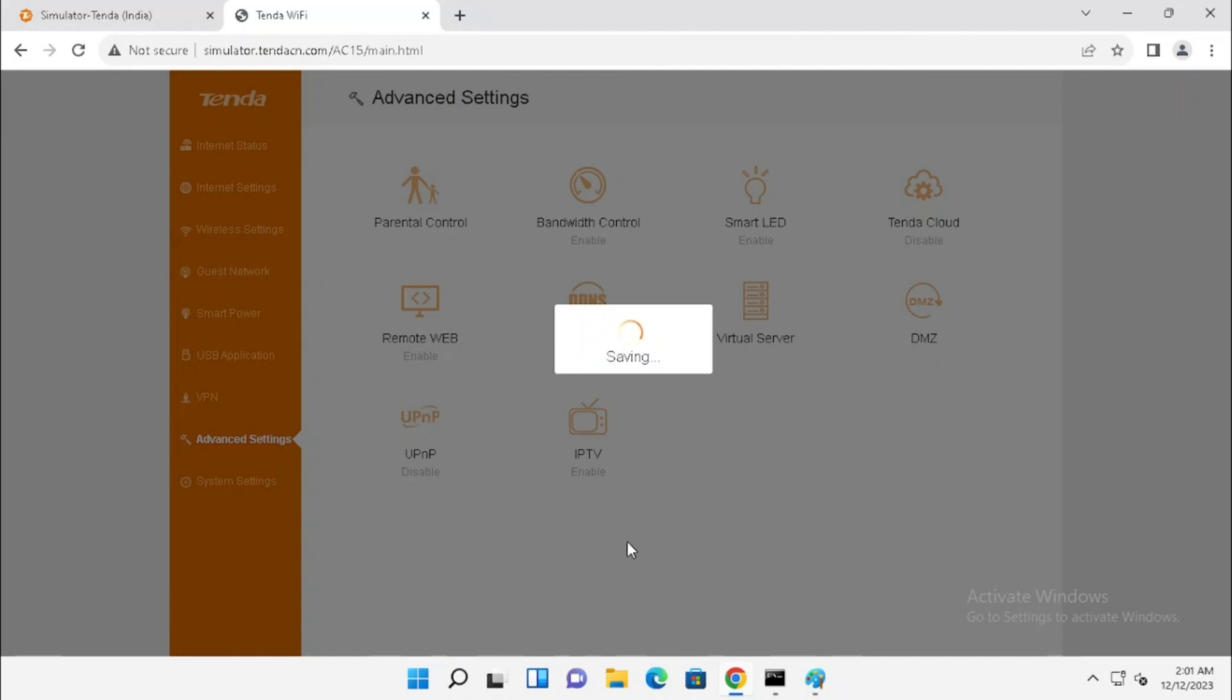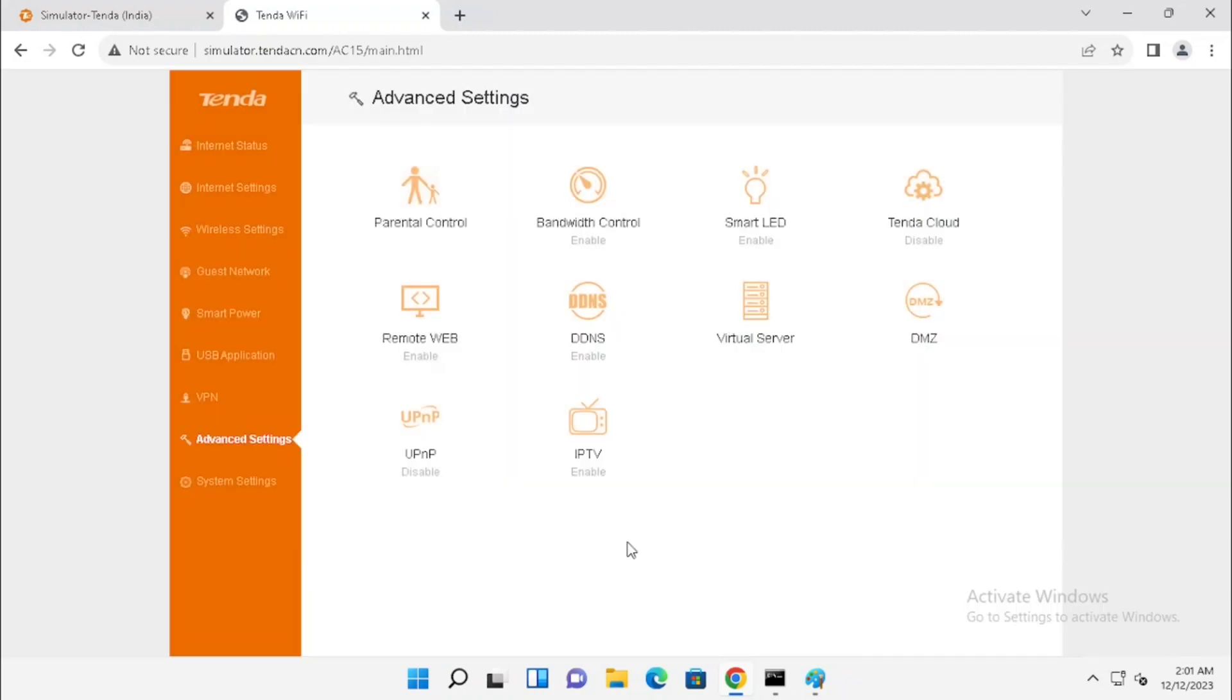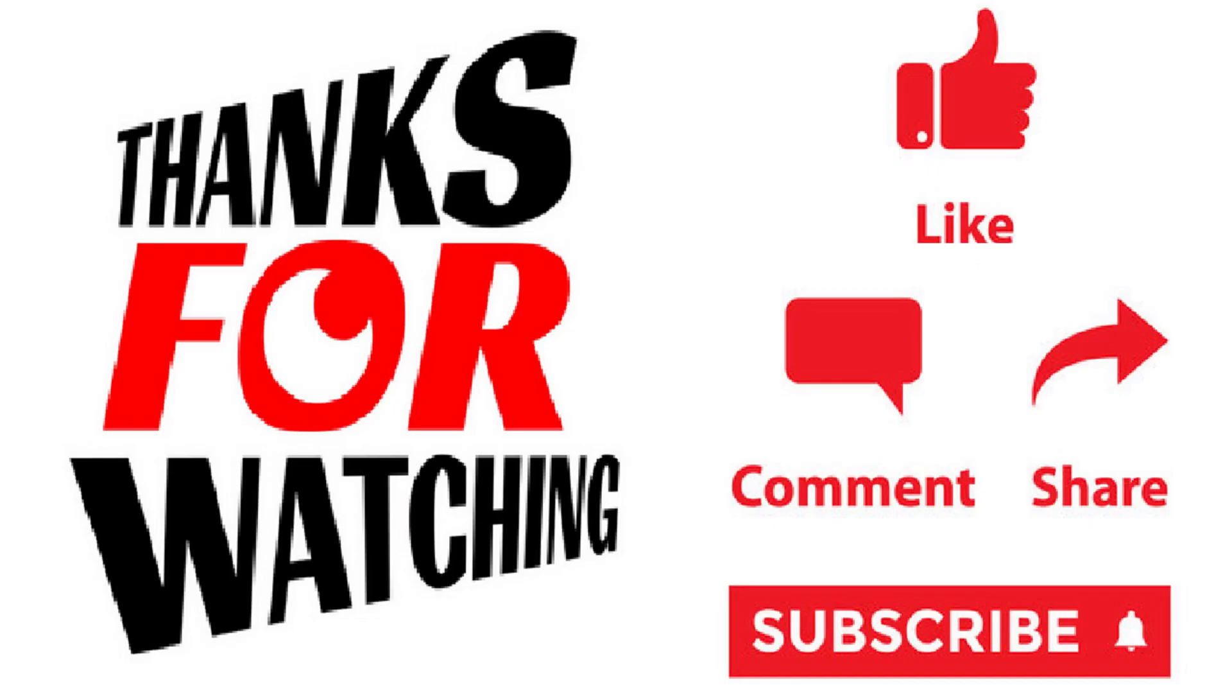Thank you for watching this video. If you like the video, please press the Like button, Share and Subscribe.